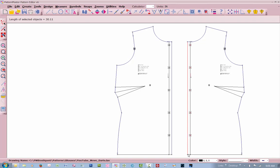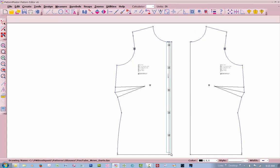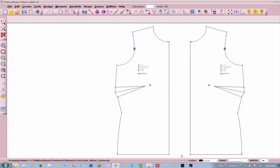But we're going to delete this line, and this line, and this line, from this side. And there's your center front. Let's do the same to this side. And delete all those. So now we have got two place-on-fold patterns here.